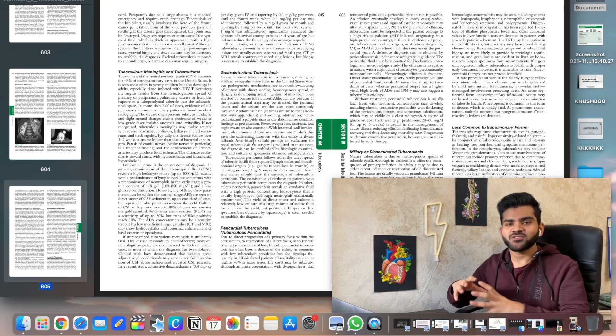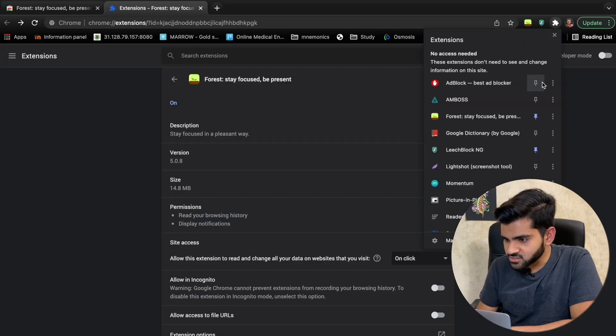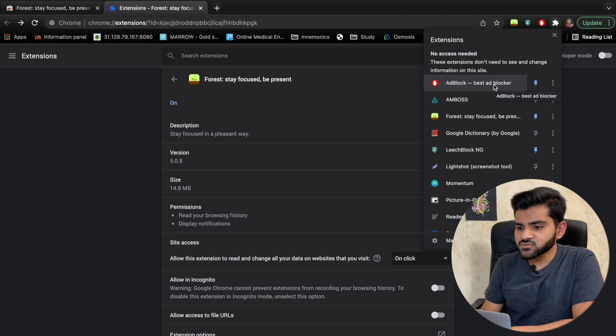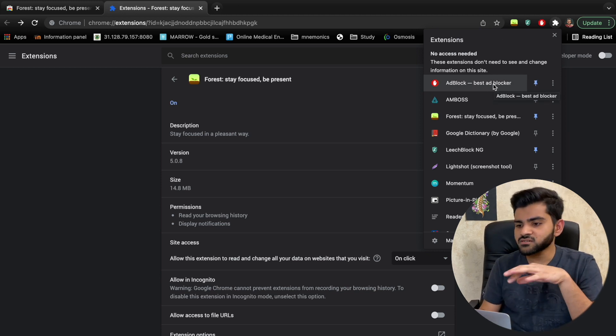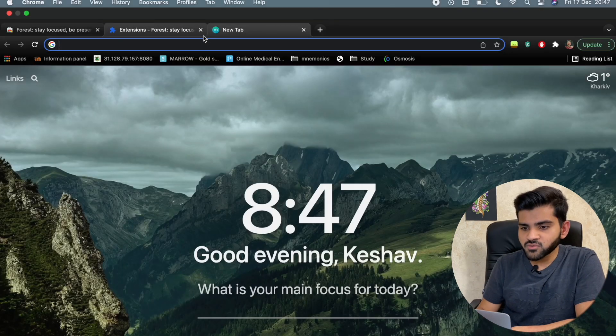The next extension is Ad Block. By the name you can understand — it blocks all ads, even on YouTube and on web pages. If you're not a YouTube Premium member but want an ad-free experience, use Ad Block. You can find and install it by searching 'Ad Block Google Chrome extension.'